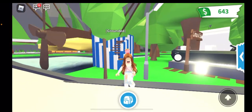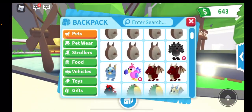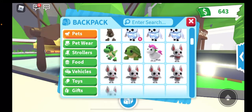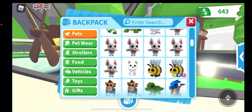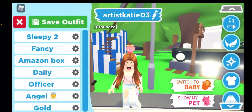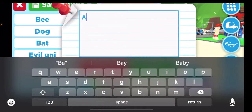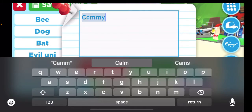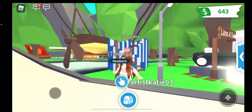Now that you have that copied, you're going to take out any pet that you want to make the name invisible. I'm going to take out my albino bat, and I'm going to put any name — like I'll put 'Tammy'.